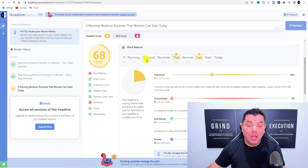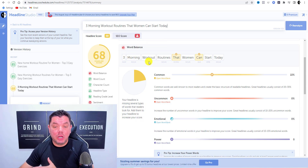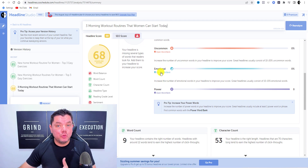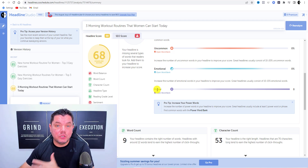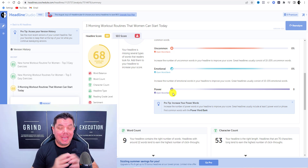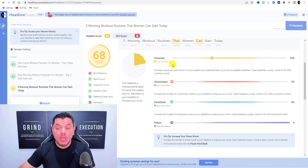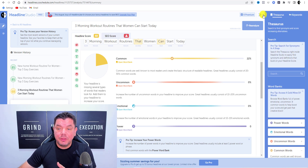When you scroll down on the right-hand side, it shows all the words you entered and scores them based on categories: common words, uncommon words, emotional words, and power words. If you click 'open word bank' on the free version it won't give suggestions, but clicking 'open word book for common words' will give you a list of common and uncommon words you can use.